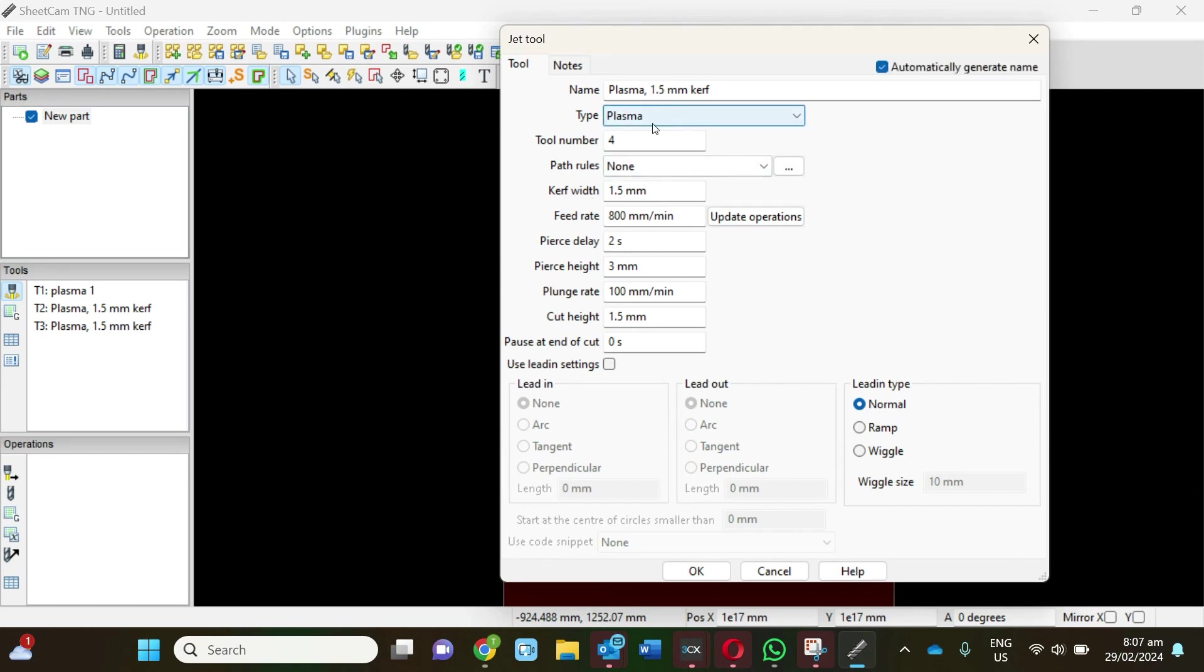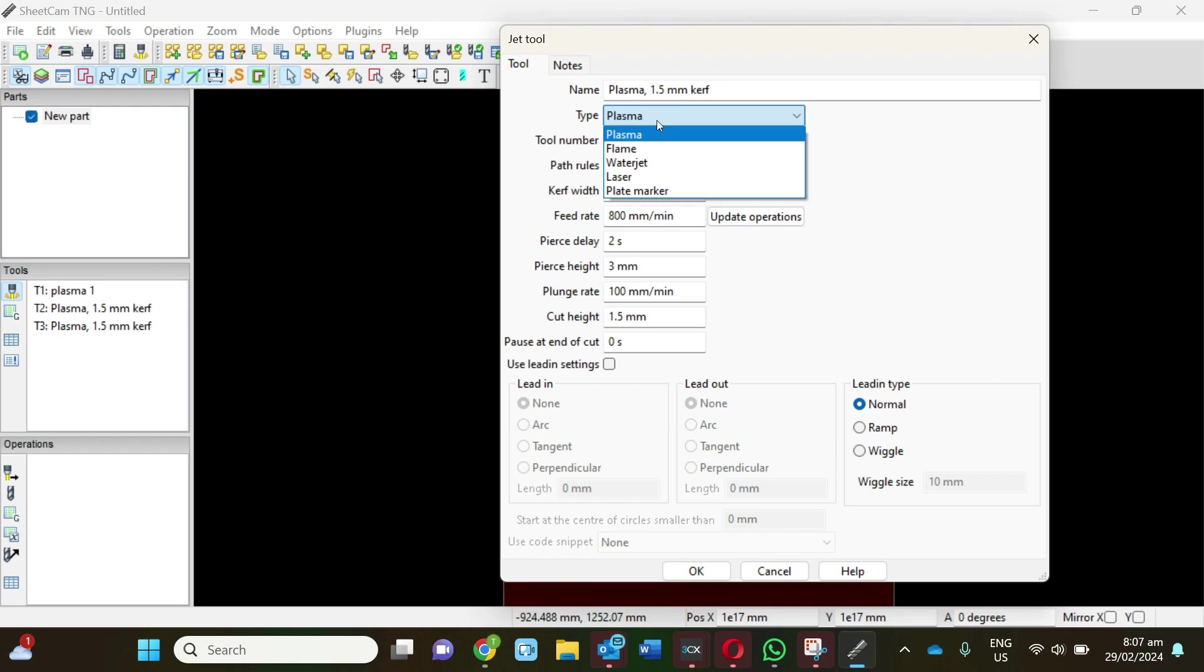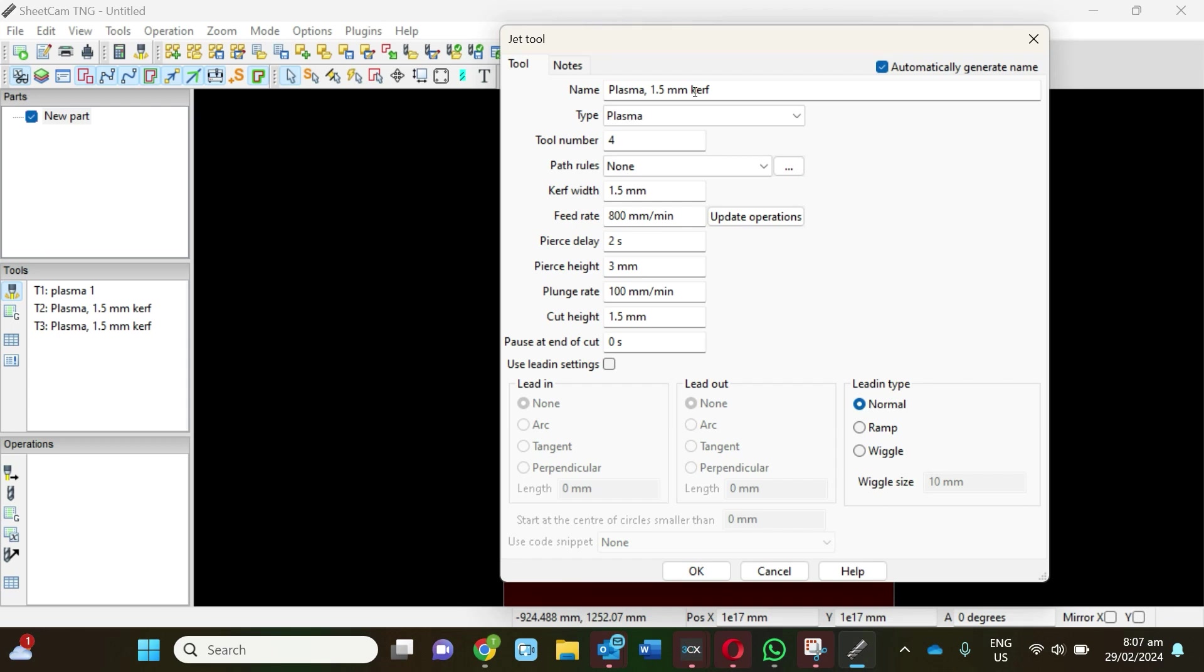At the top here you see we've got a selection for whether we're doing flame, water jet, or plasma. Obviously we're targeting plasma with this video, so we're going to click on that and set it at 1.5 mil kerf.